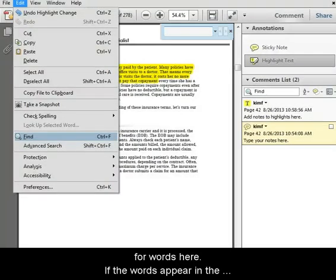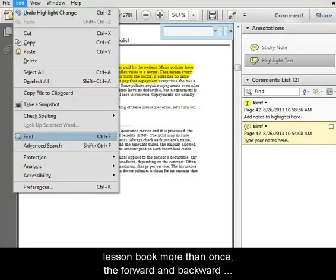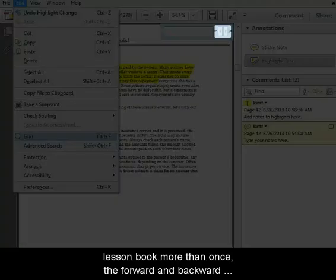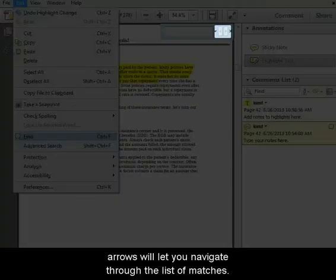If the words appear in the lesson book more than once, the forward and backward arrows will let you navigate through the list of matches.